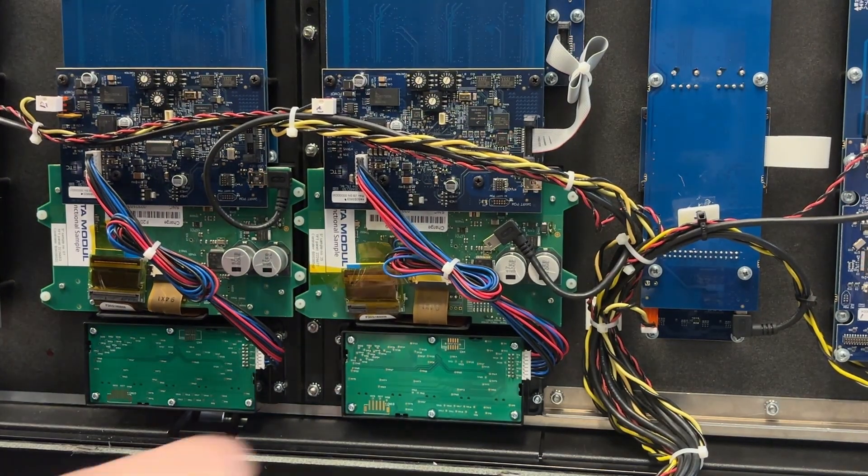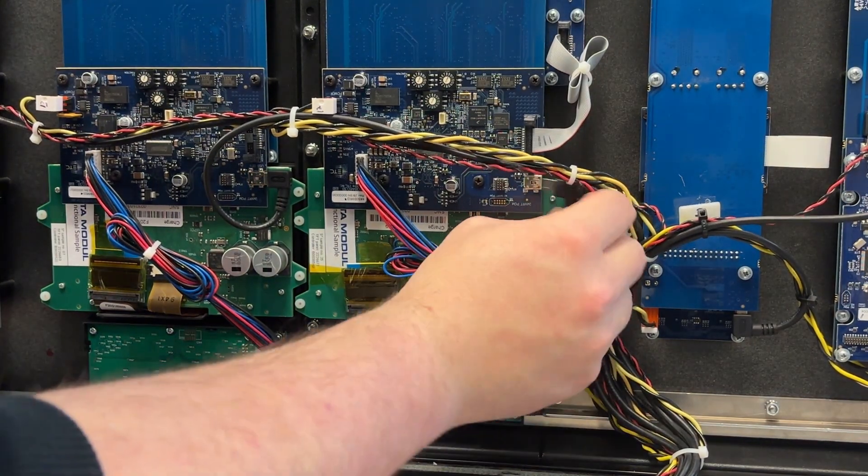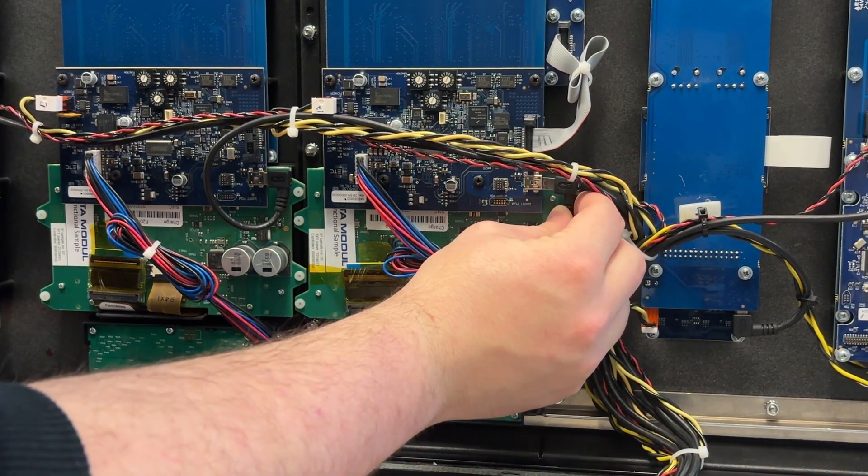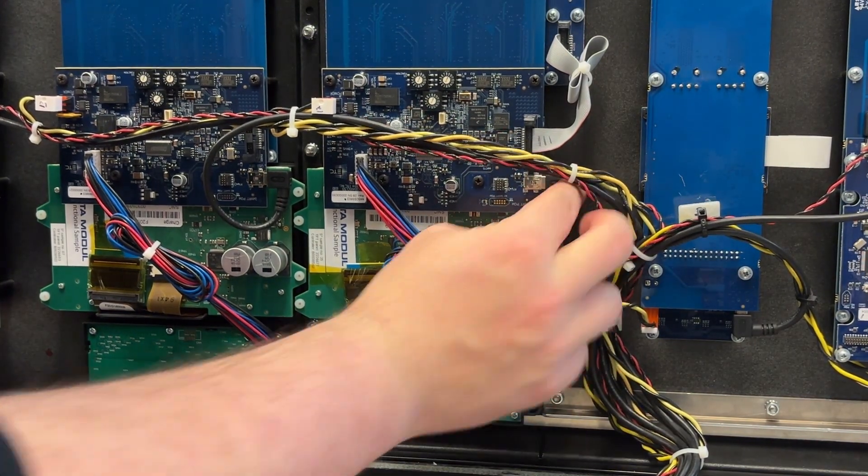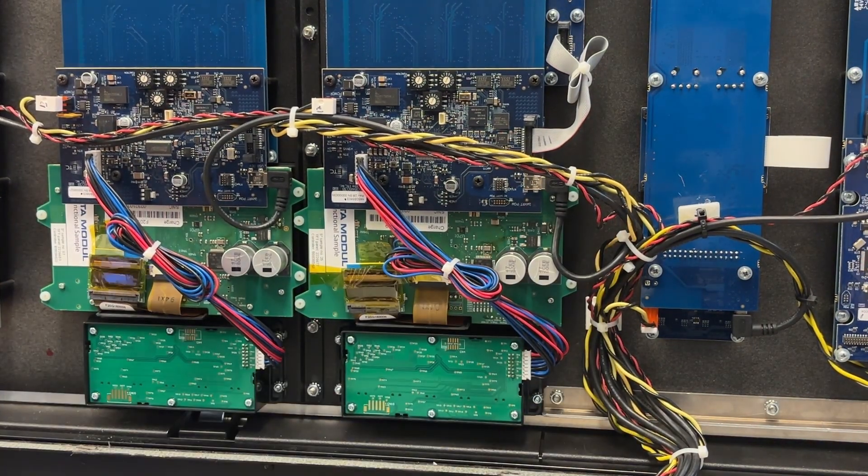And there you go. That is how you change out the screws on your haptic displays with the new nylons.